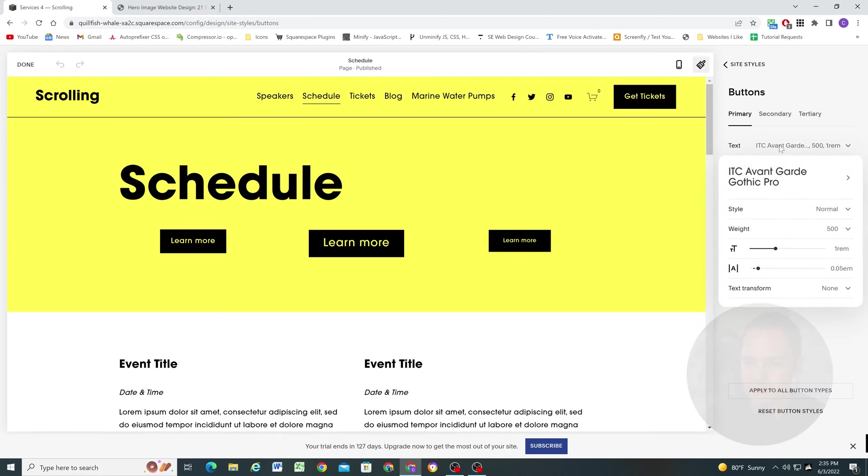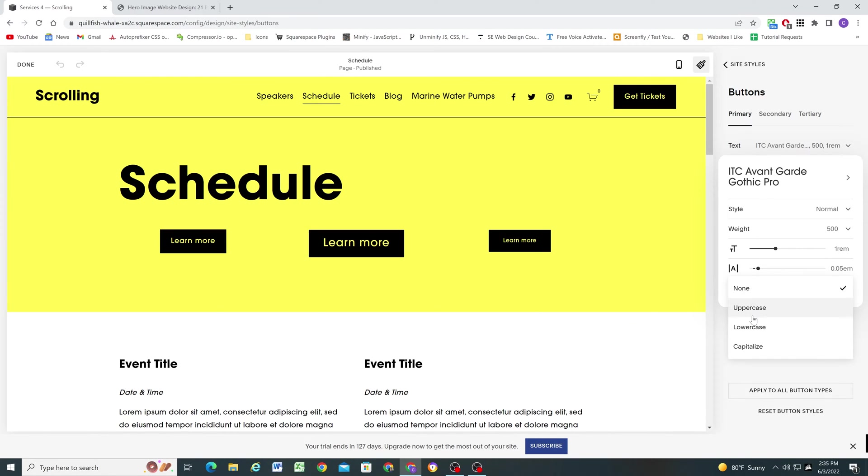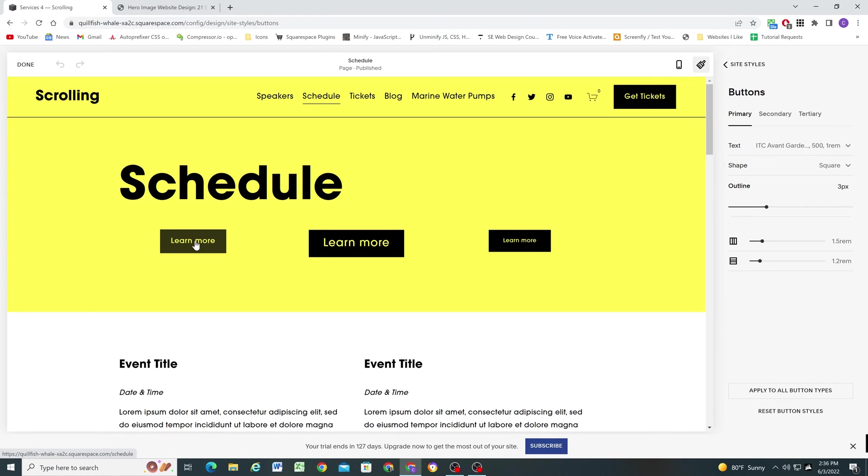So the nice thing is we can set different font styles for each of the three buttons. So that includes different font families, different font weights, different font sizes even. And here's our letter spacing and then text transform if you want it to be like uppercase or not. So I think that's great. I like that added flexibility of being able to have different styles for different buttons.